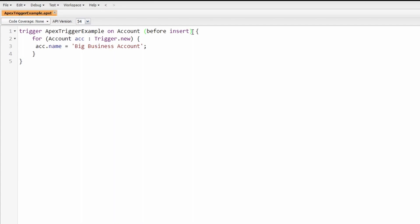If your Apex trigger needs to access record ID fields or system audit fields like created time, then you'll need to use an after trigger. The events that can initiate your trigger can be a comma separated list. Here you see this is just a single value here.